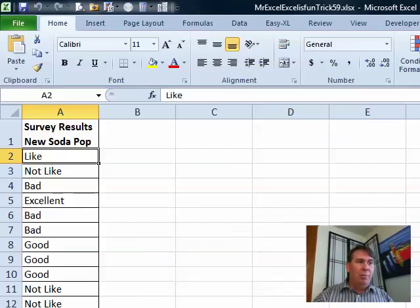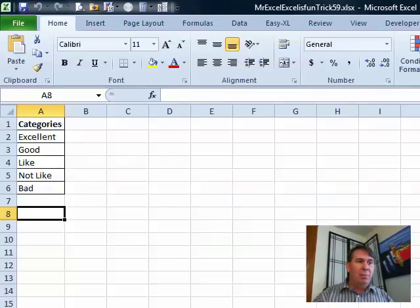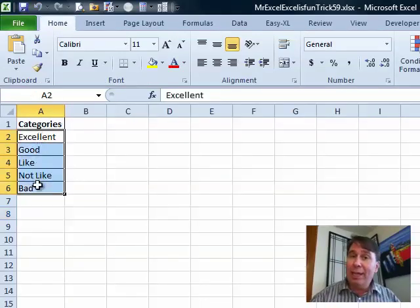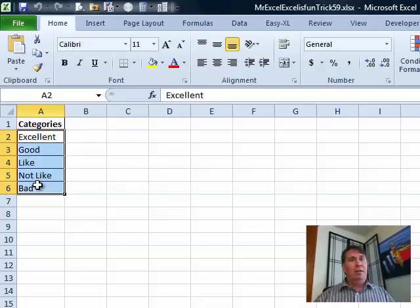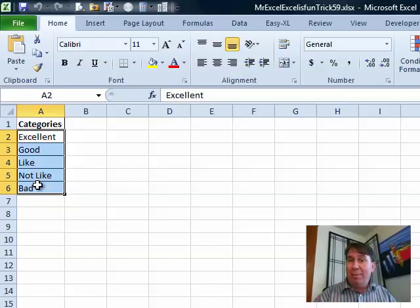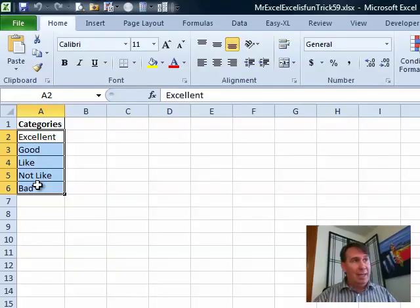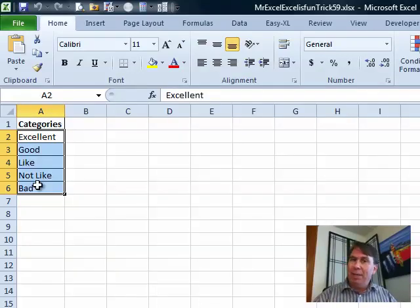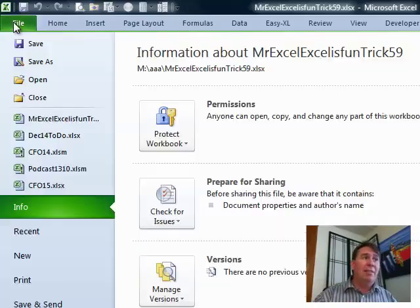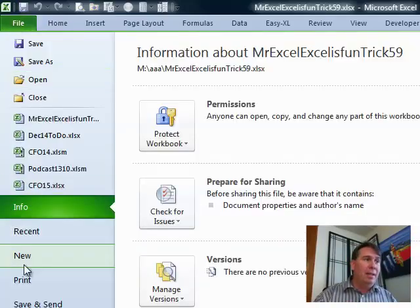We're going to go back to a spreadsheet where we have the categories in the order that they need to be. I'm going to create a custom list from that. Custom lists, Excel 2003, Tools, Options, go to the 6 tab along the bottom. Excel 2007, hit the Office button, go to Excel Options, it's right there in the center of the page.